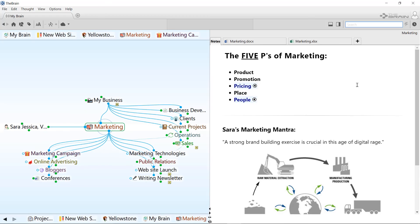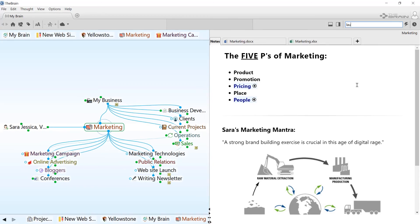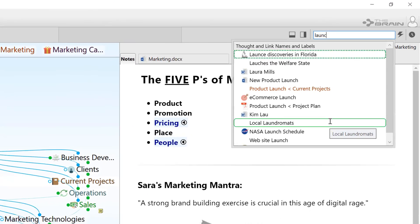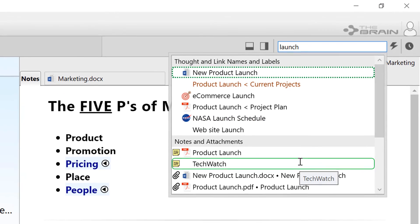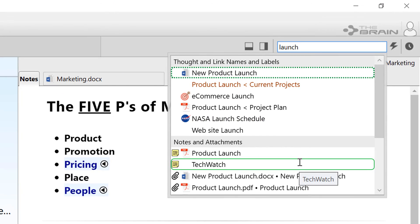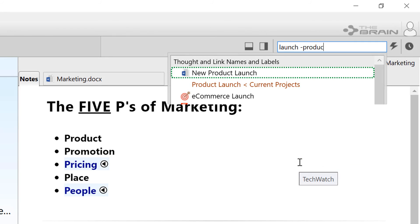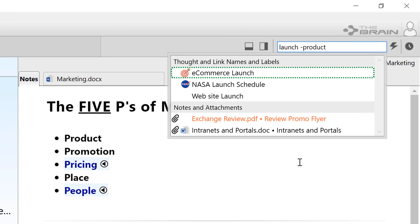One final tip on Search. If there are terms that you'd like to exclude from Search, just precede those terms with a dash, and any thought or link that contains that term will be removed from the search results.